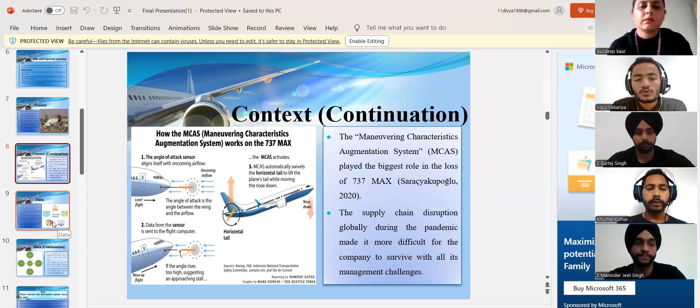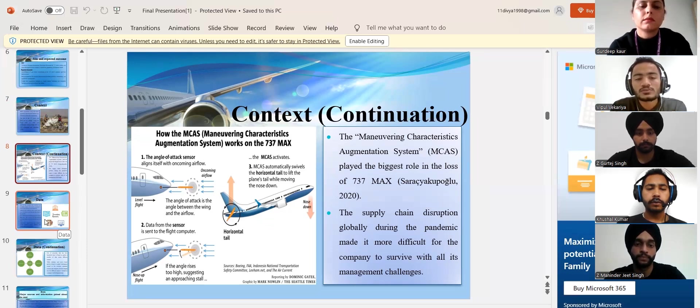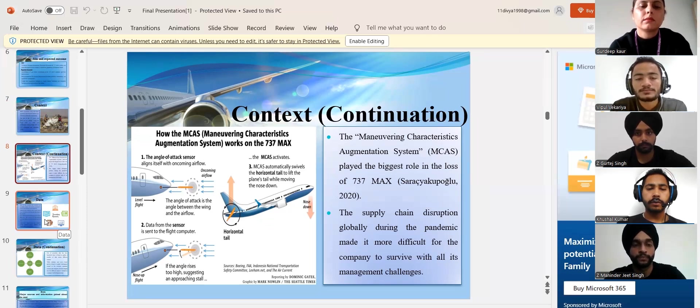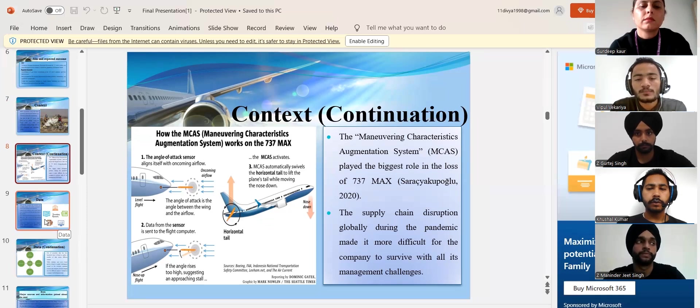Moreover, the supply chain was disrupted all over due to COVID-19 and the crash happened around that time. Therefore, the company had to face more financial losses.